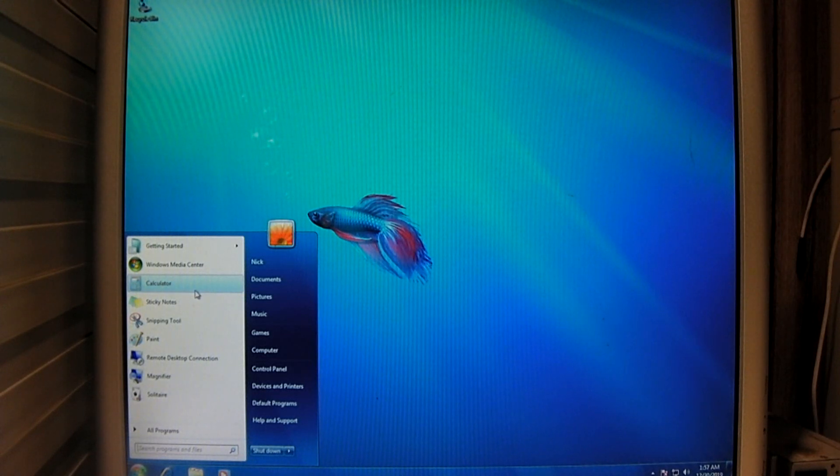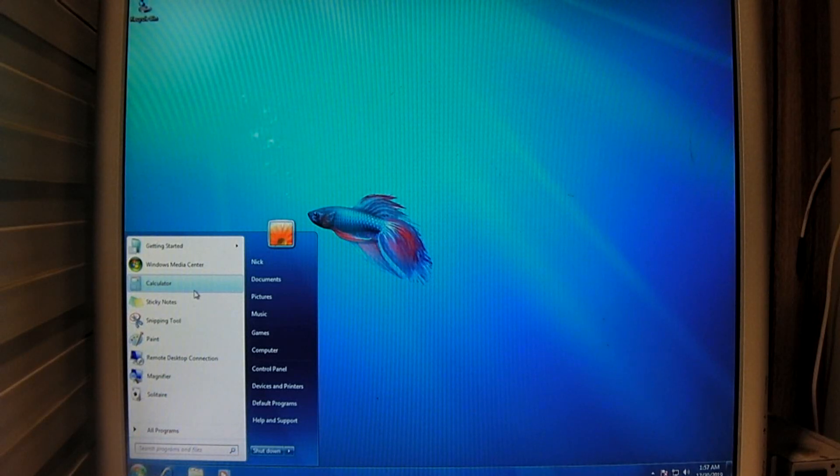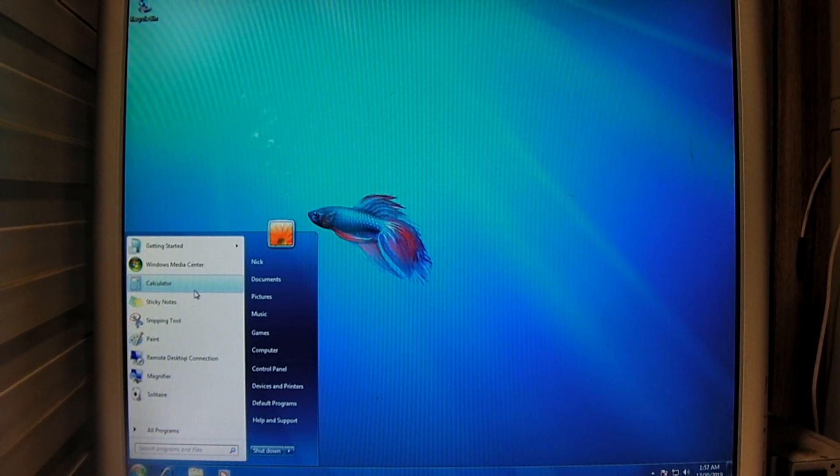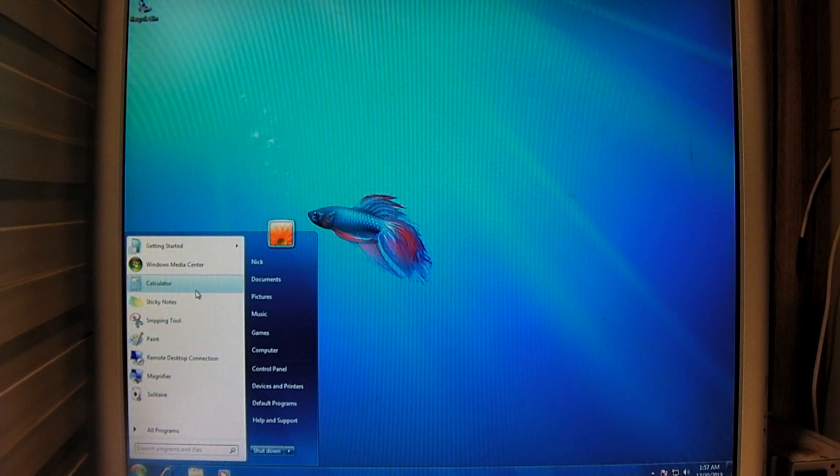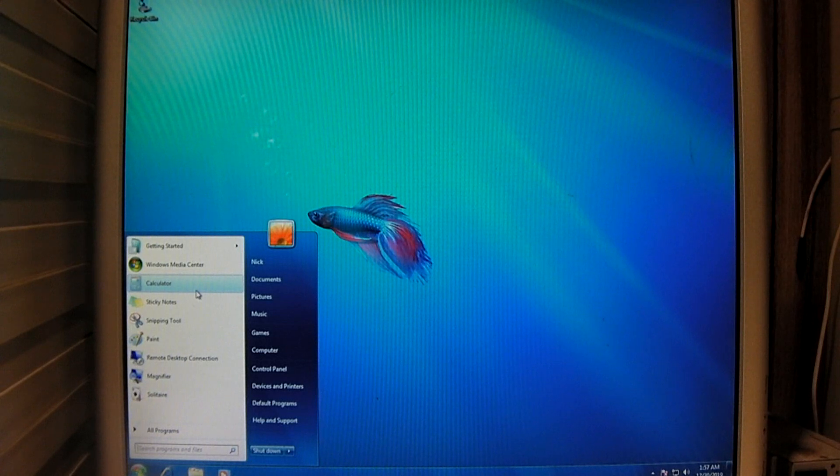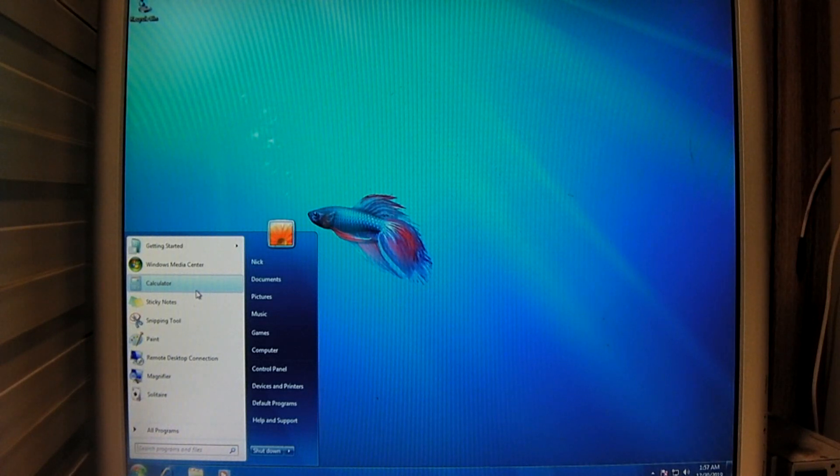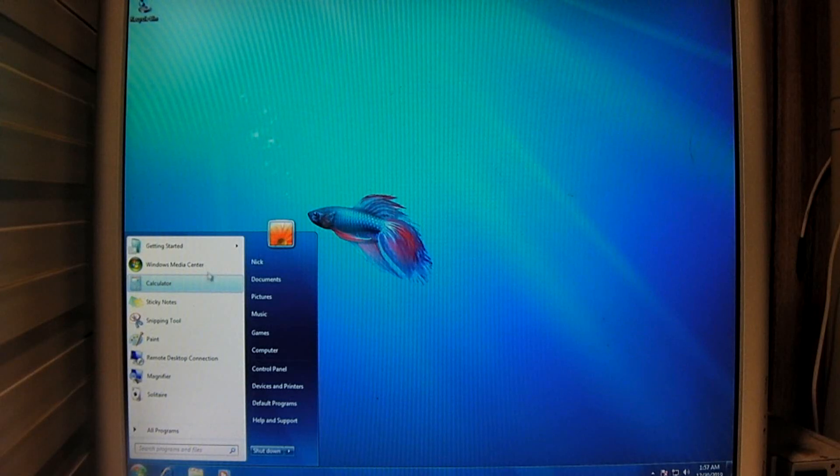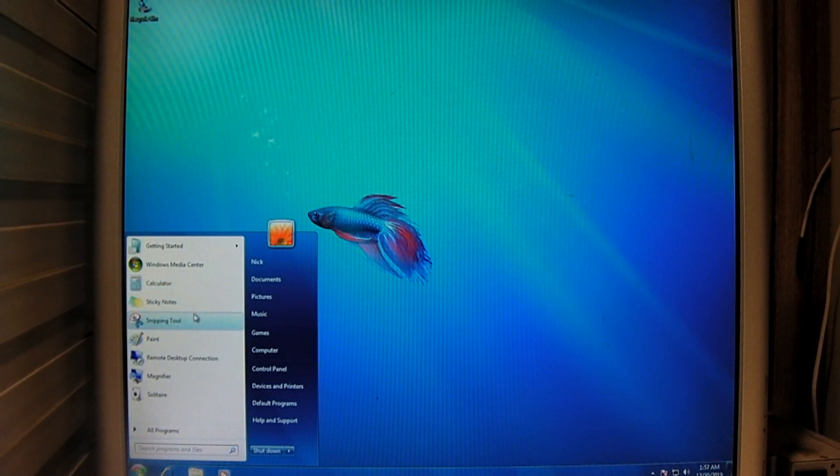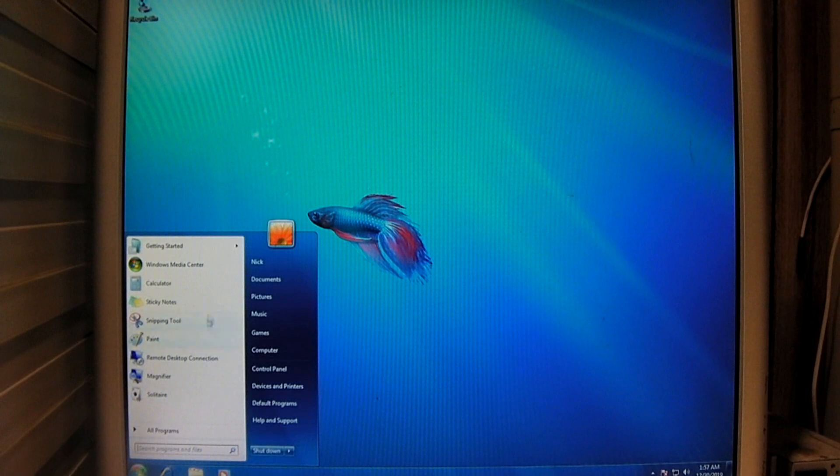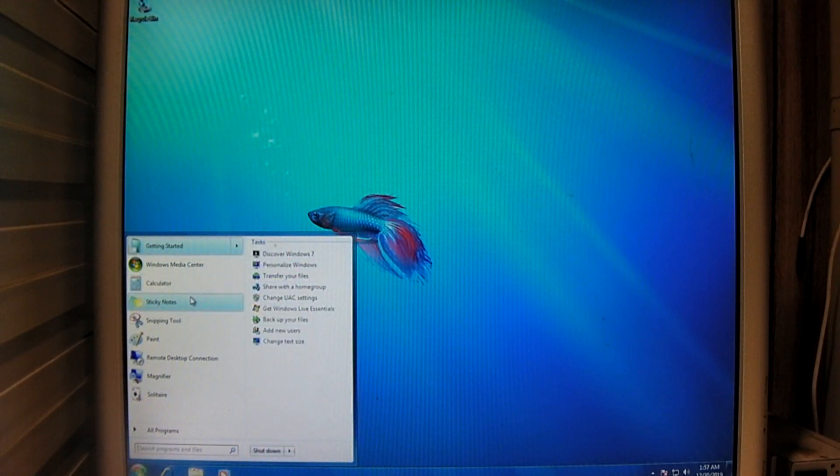These were items that you would normally download using the Windows Live Essentials software package. Now, as far as the Movie Maker goes, you could still run it. You could strip the files out of a Vista installation. As a matter of fact, I used the Vista Movie Maker to edit my videos to this day, even on Windows 10.